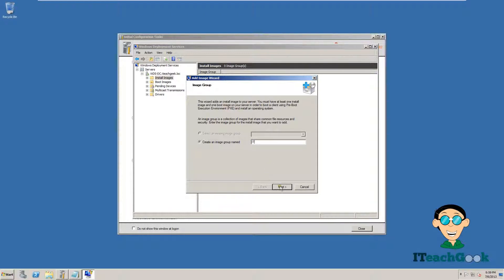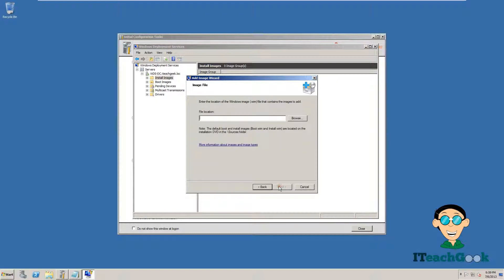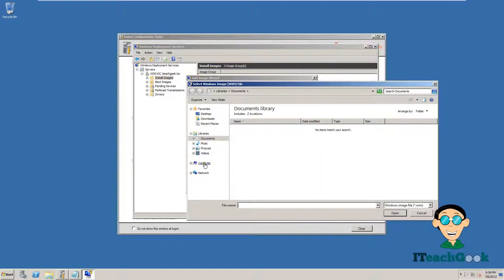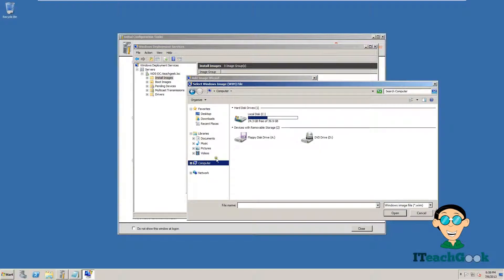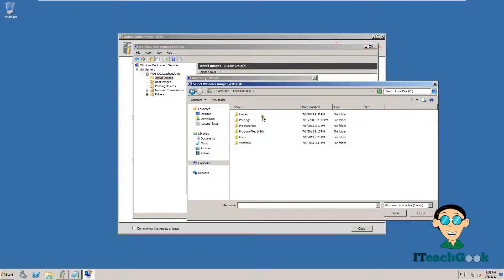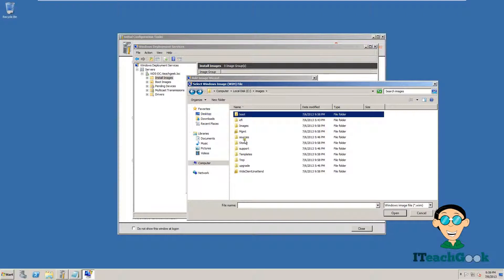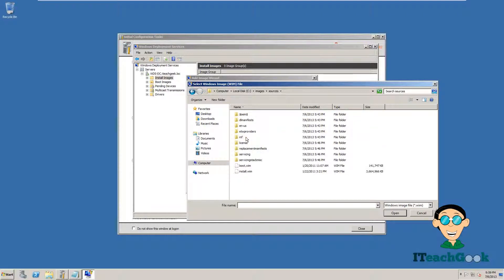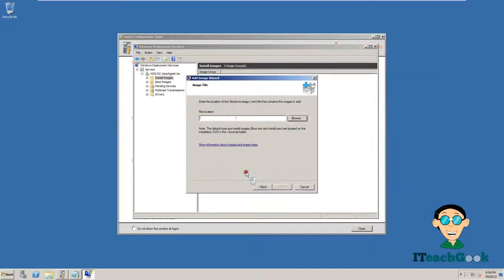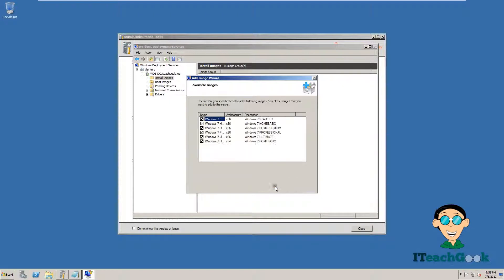We are going to press Next. We are going to find this installation file. It should be where you extracted that ISO. So we are going to go into where the ISO is, into images. We are going to go ahead and find that file. Mine was in sources. So we are going to go ahead and find the installation WIM. Press Next.